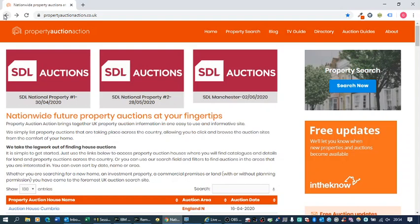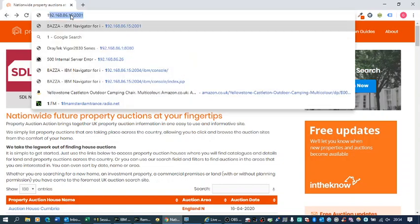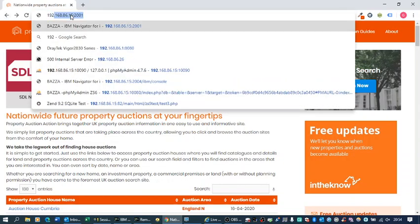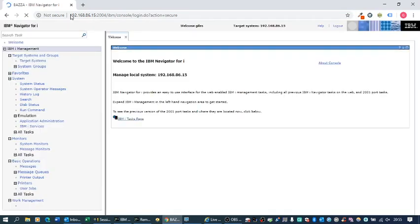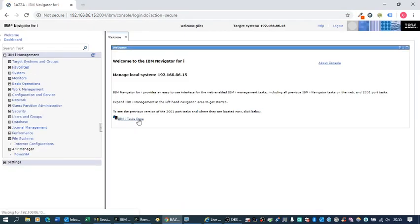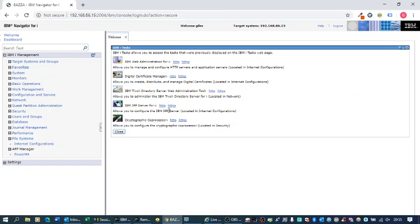Here's how to recover a private key used to install a certificate in Digital Certificate Manager on the IBM i. First, go to the Tasks page in iNavigator. Enter the IP address of your IBM i, port 2001. Then go to the Tasks page and select Digital Certificate Manager.